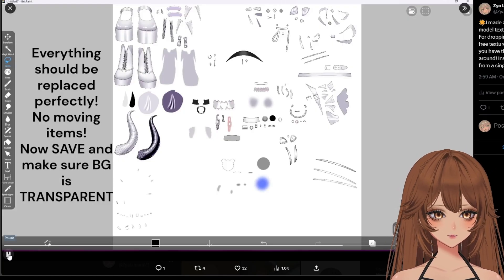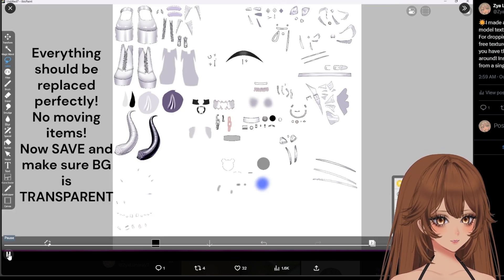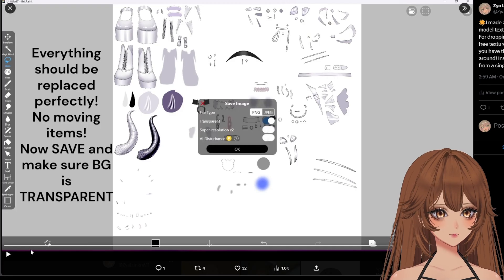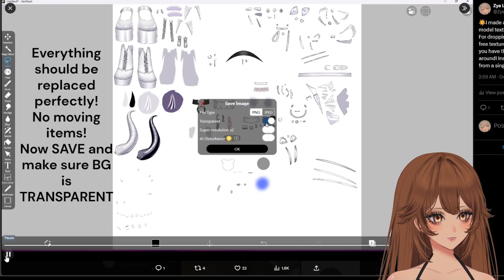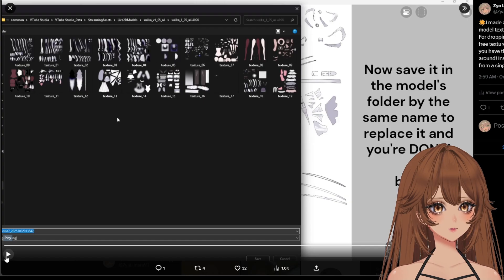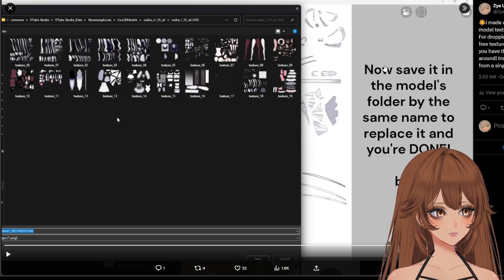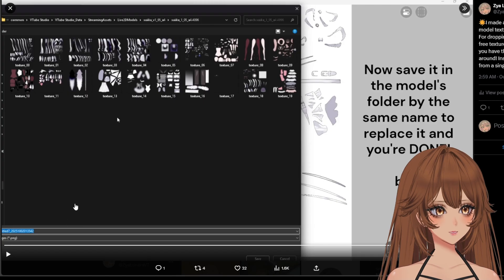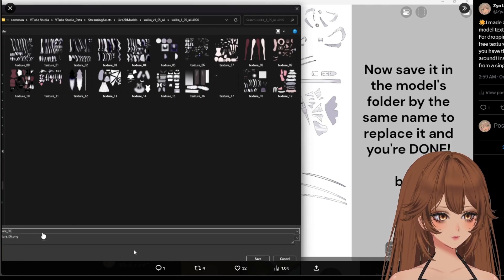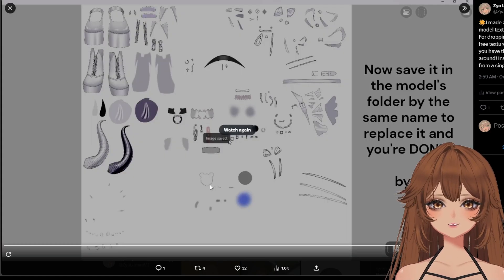After that, you just want to make sure you save it. It'll save automatically as transparent — usually that toggle is already on, but if it's not, make sure it's selected as PNG and transparent. Then hit OK. You're going to replace it as the previous texture — so if this texture is texture 06, make sure you rename it as texture 06. It'll replace it, and it says replace. Perfect — and that's it.